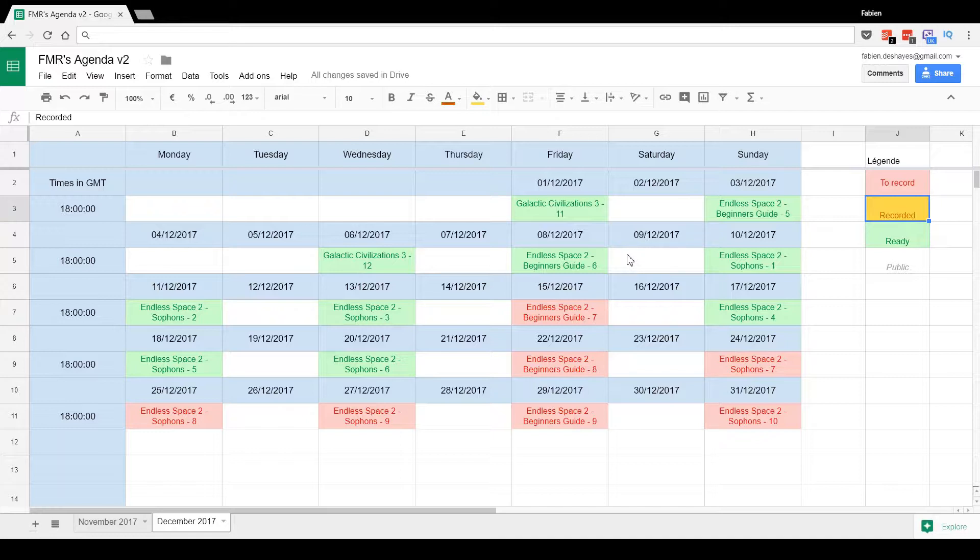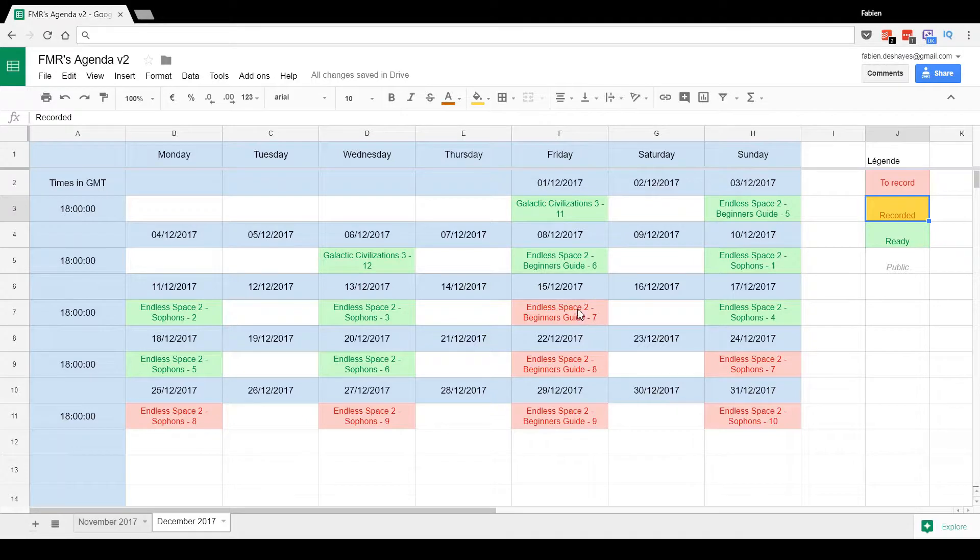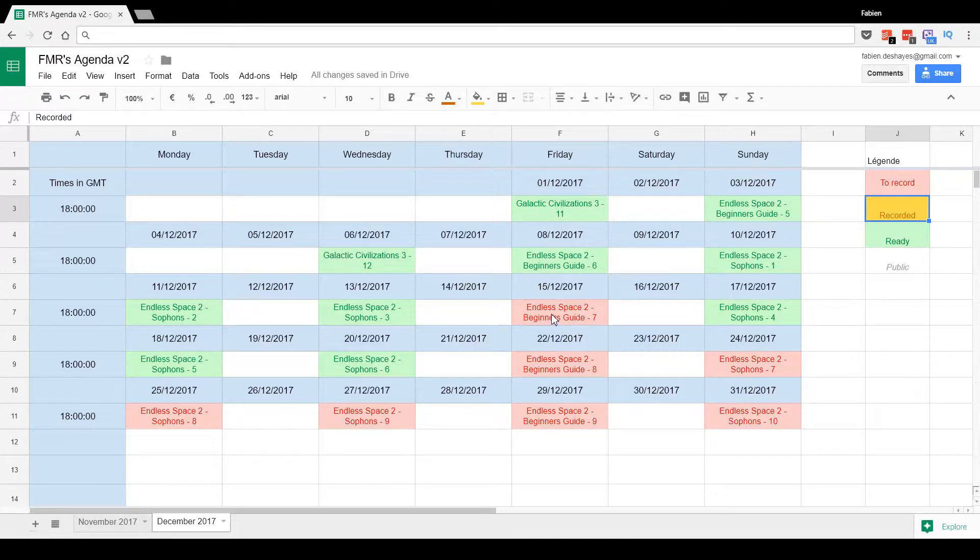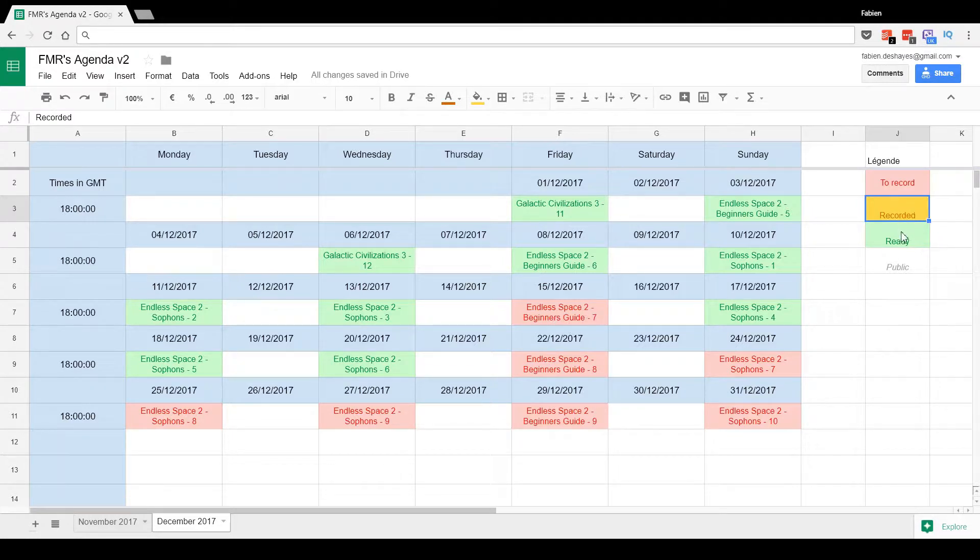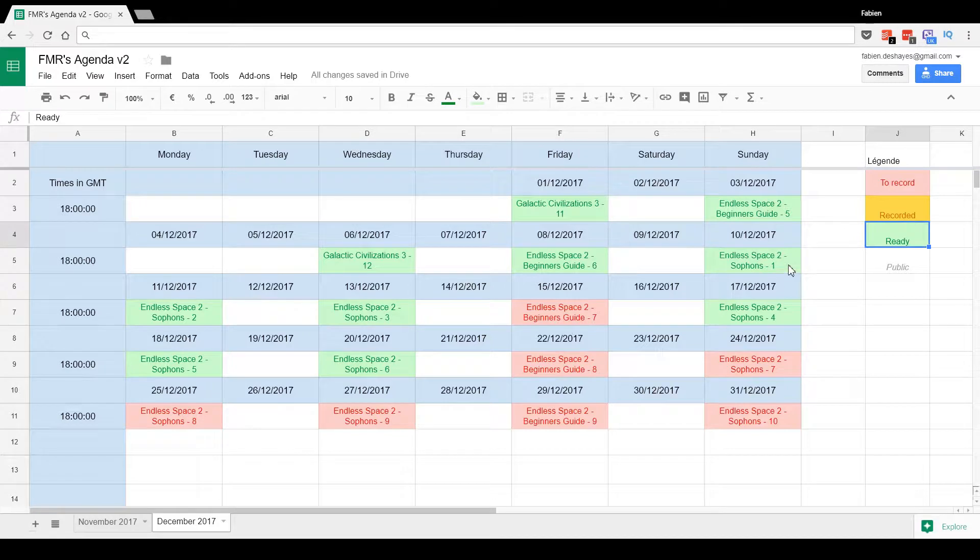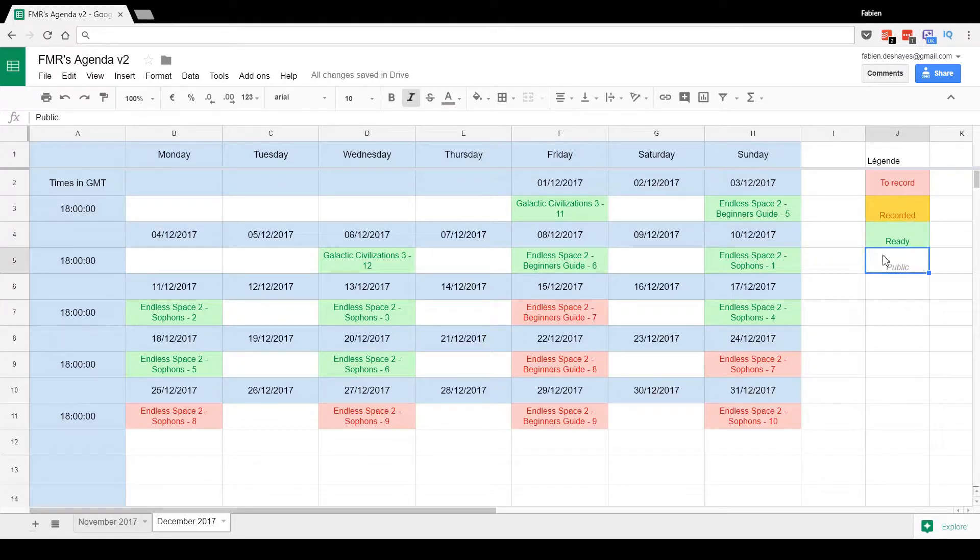My tool detects where to publish it in the agenda and updates the agenda to say there's a video recorded but it hasn't been uploaded yet. The green ones basically mean it's ready, it's on YouTube, and will be published at a certain date and time. The gray ones are the ones published.